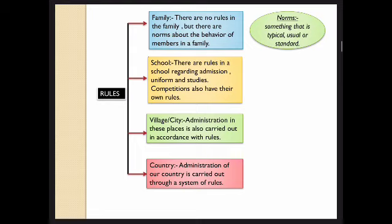The next level is village or city. The administration of our village or city is also carried out in accordance with rules. If rules are not there, everyone will do things their own way. Anybody might break traffic rules and cause accidents. We hear in news channels how accidents take place when a person is not following rules.